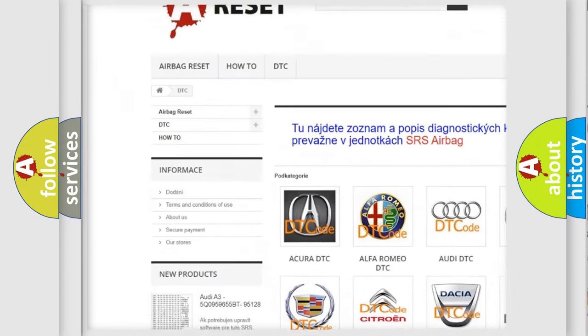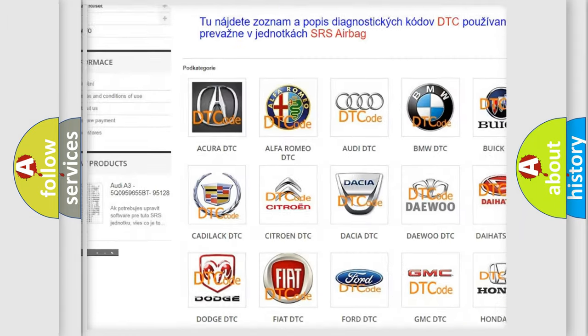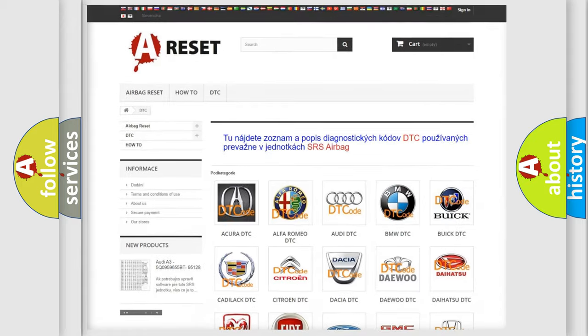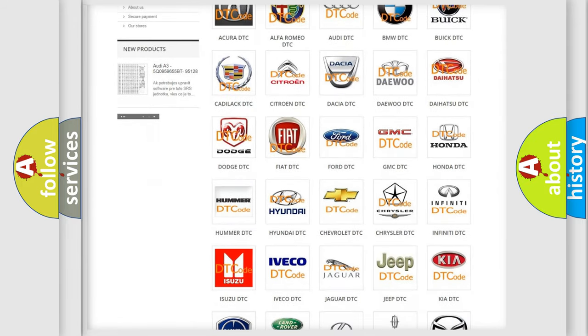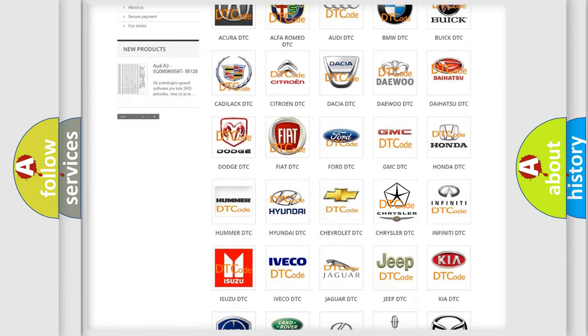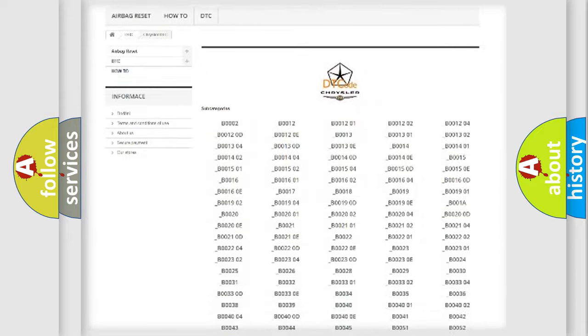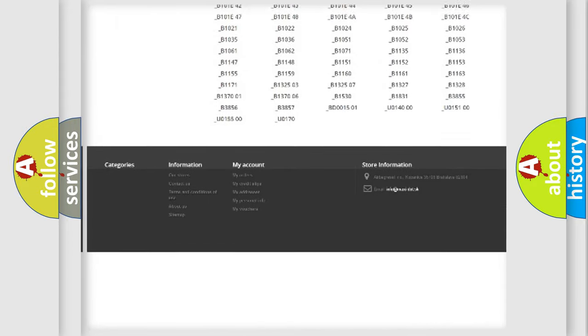Our website airbagreset.sk produces useful videos for you. You do not have to go through the OBD2 protocol anymore to know how to troubleshoot any car breakdown.